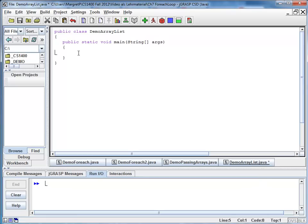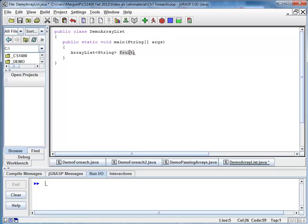I'm going to start by declaring a variable of type ArrayList. So here is my variable. I call it fruit because I'm going to store all kinds of fruit names.